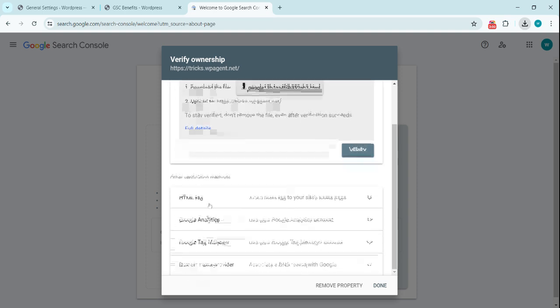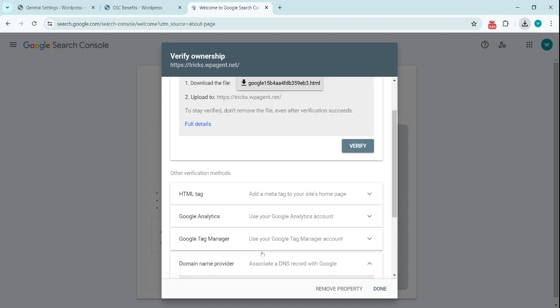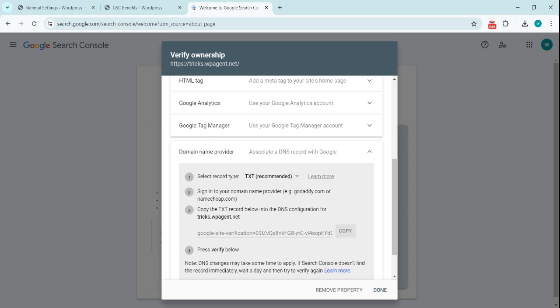The next option is HTML tag, Google Analytics, Google Tag Manager, domain name provider—we can add this DNS to the DNS of your domain.